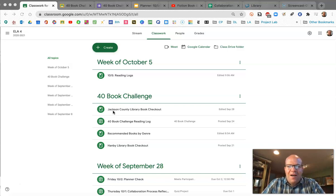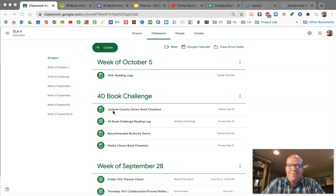Go ahead and pause the video while you find and open the planner and record what you see under the planner box. There should be four items. Let's get those in your Hanby Student Planner. Pause now.